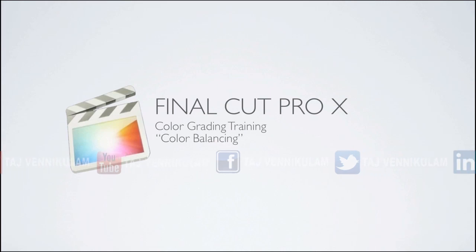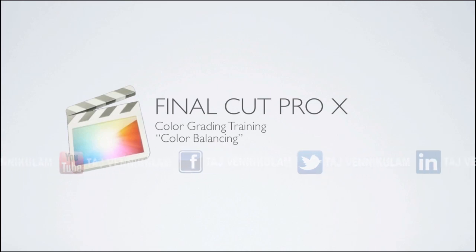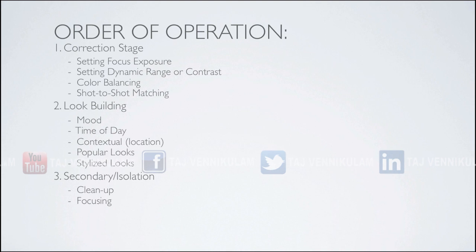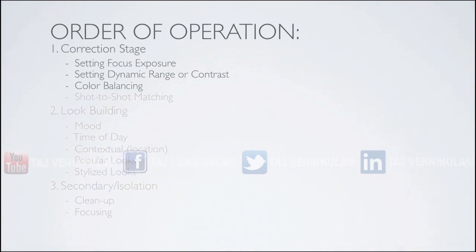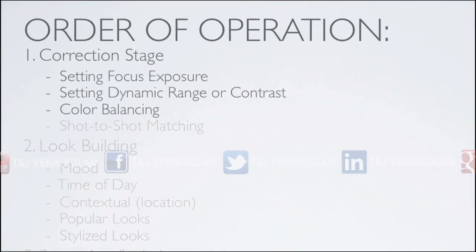Hello, this is Denver Riddle with Color Grading Central. In this video tutorial, we're going to be covering color balancing, or in other words, color correction.